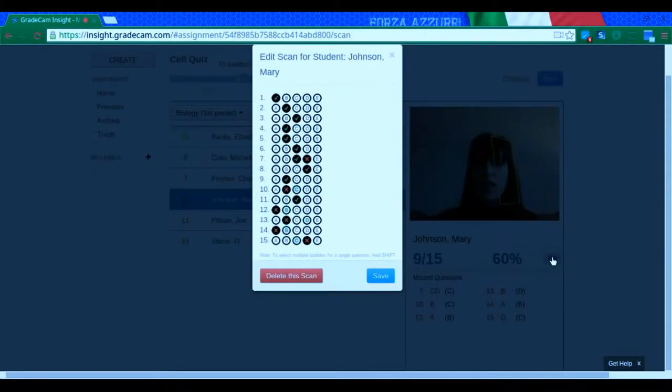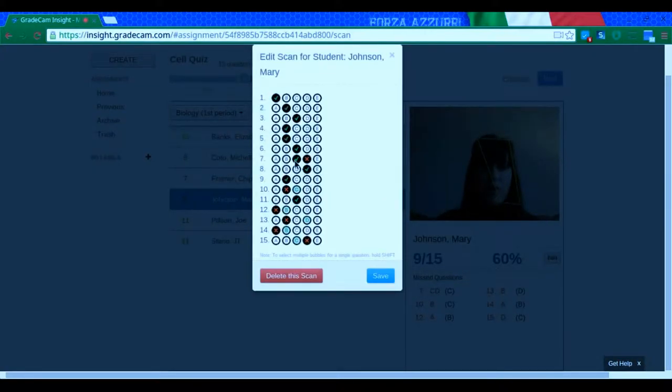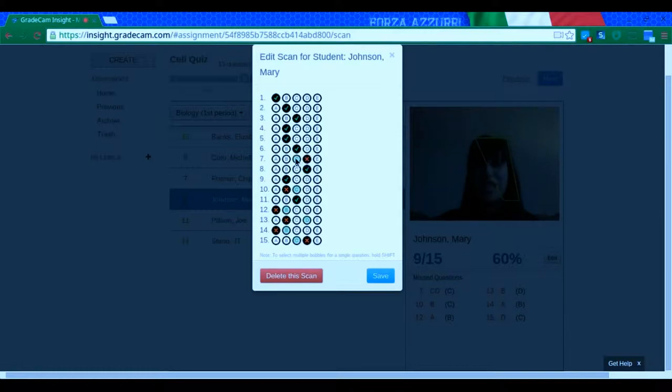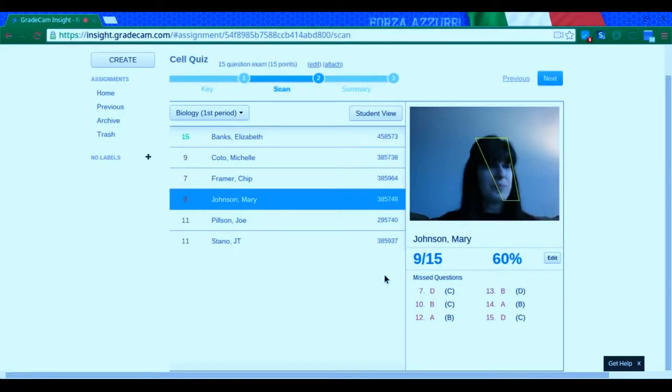So I can click on edit and then I can go over to the one where she bubbled the two things and uncheck the one, whichever one she actually had answered. And actually in this case, Mary crossed out the correct answer. And then click save.